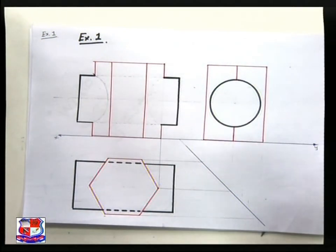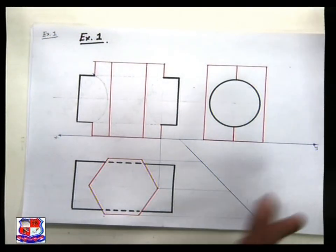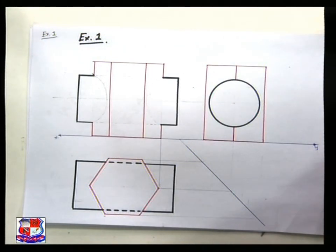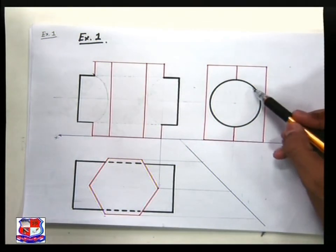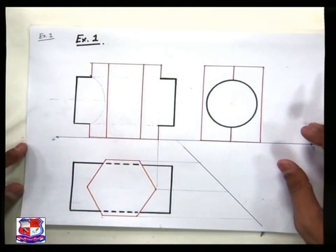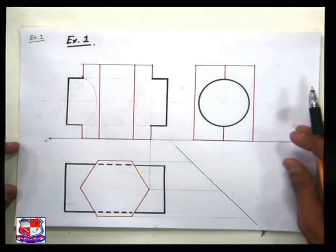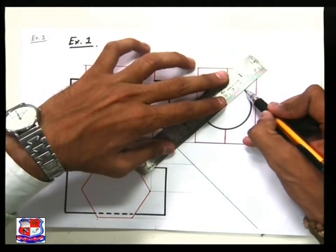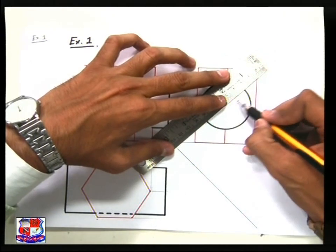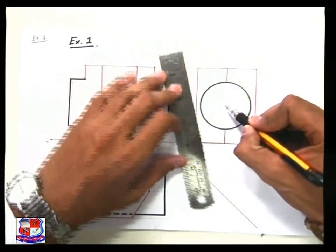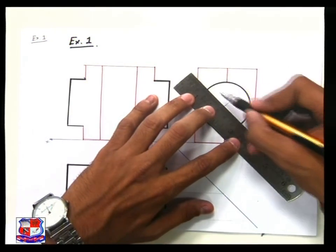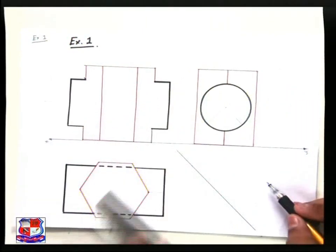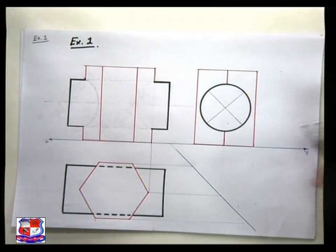In the front view, we need to find out where the points of intersection will be located and how to find them. Whenever we need to find points of intersection, we should start from the side view. In the side view, we can take any point on the periphery of the cylinder. Divide the circle into 8 or 16 equal parts to identify generator points.